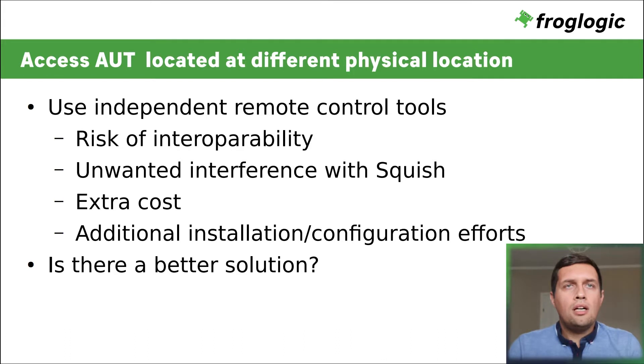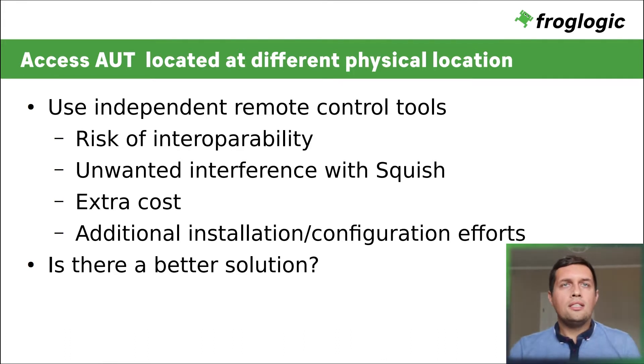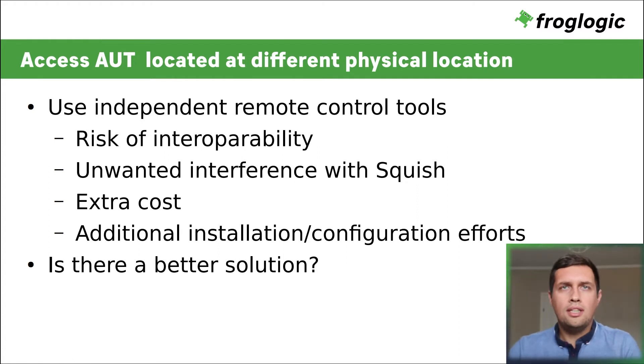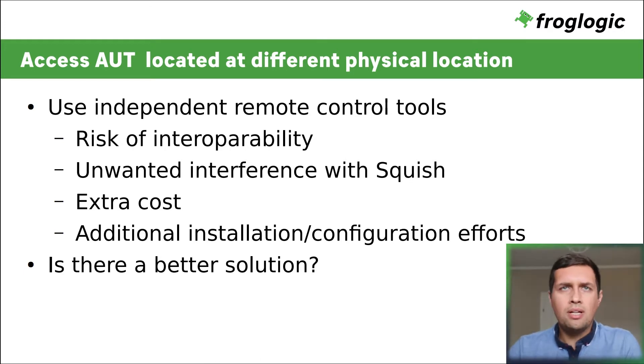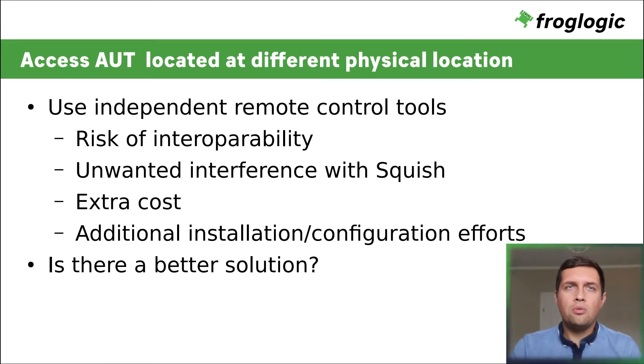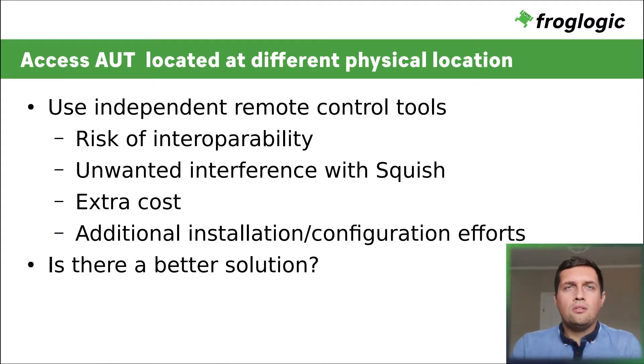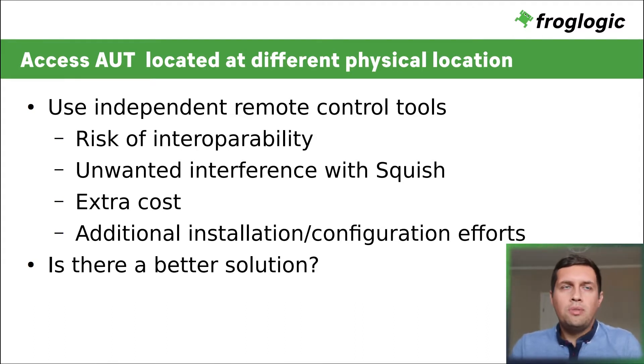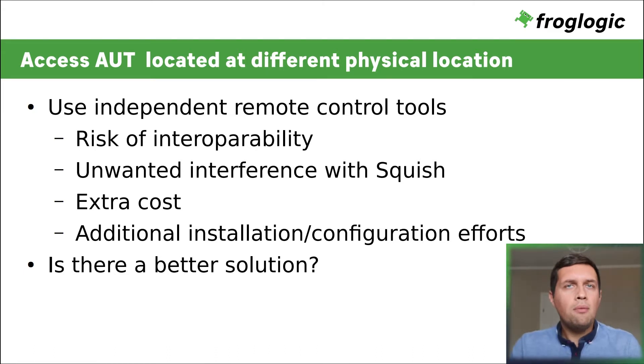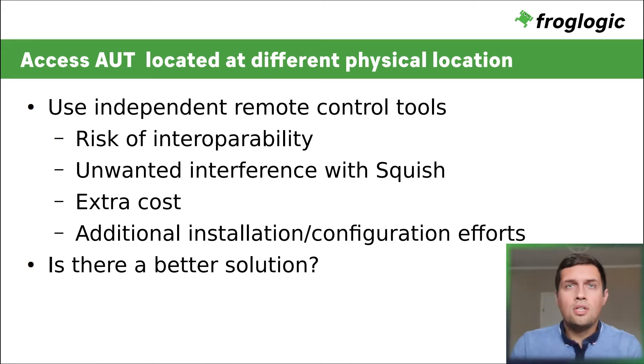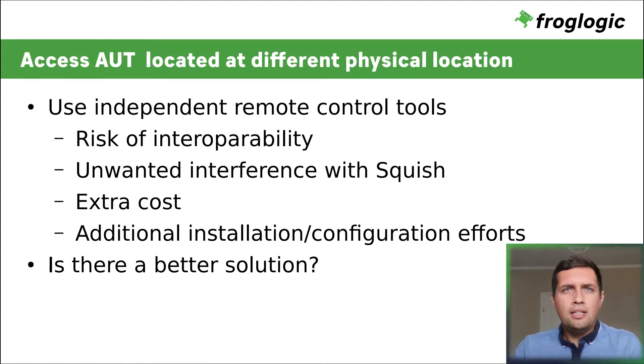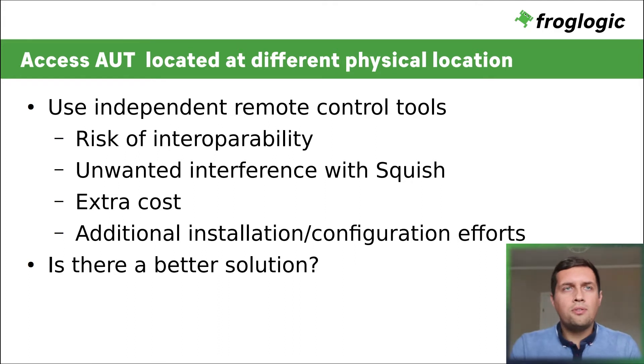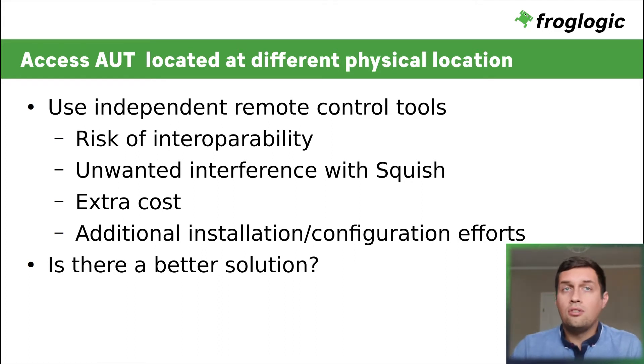So, how to work in such case? In theory, it is possible to use independent remote control tools alongside Squish to resolve the problem. But there is always a risk of both tools not working together well. Also, unwanted interference between Squish and the remote tool may happen as both tools use artificial UI events. Also, extra tools may lead to extra costs or extra time effort for installation and configuration.